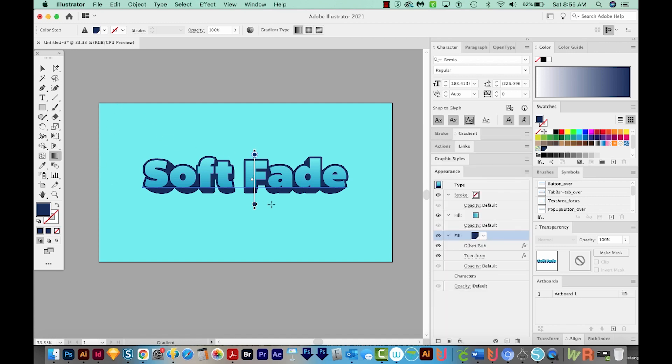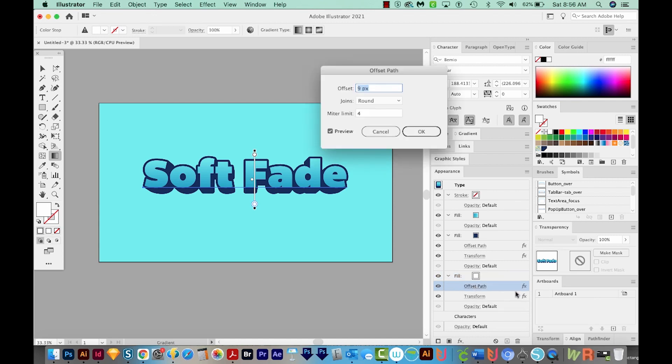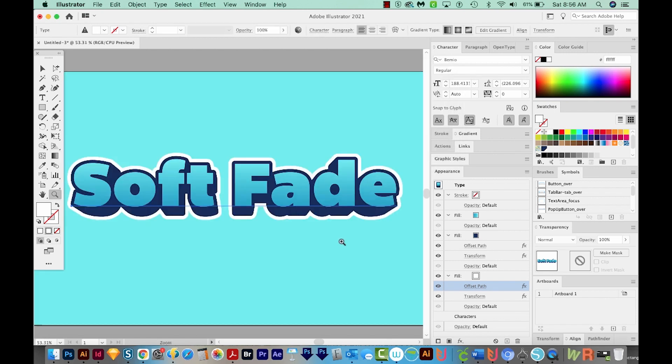OK, so to get our white outline outside of this, I'm just going to copy this Fill by dragging it onto the Plus button. We'll change our Fill to white. I'll click on Offset. And this time, I'm going to do about 16, maybe a little more than that. OK, and that looks nice. So that's it. That's how you can get kind of a 3D soft fade effect.